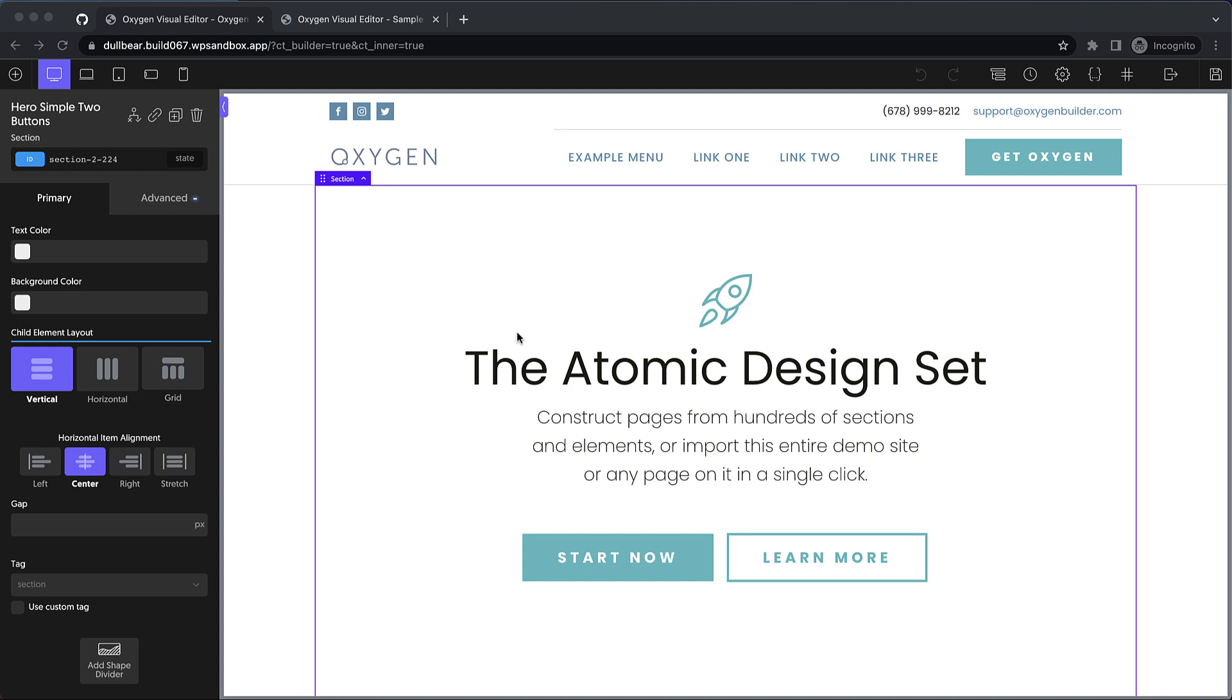But now in Oxygen 4.1, you can copy and paste entire sections or individual elements across different Oxygen sites. So here I have one Oxygen site with a starter template loaded up, and I have another Oxygen site that is completely blank.